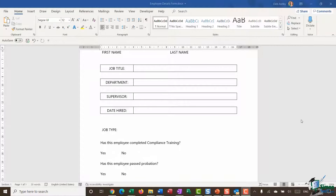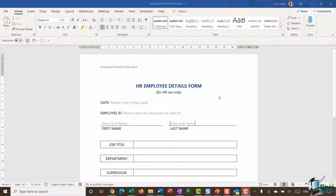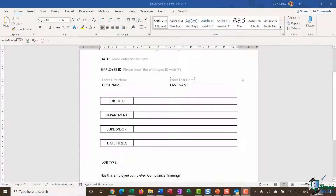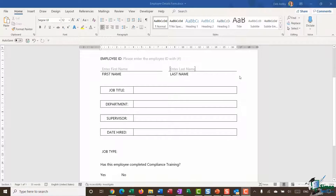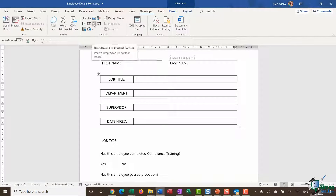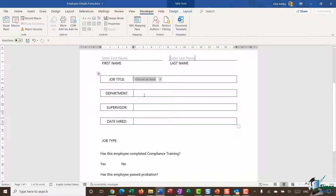Hello everyone and welcome back to this course on Word 2019 Advanced. We're in Section 21 looking at forms in Word. In the previous module I was showing you how to add different types of content controls into your form — we're going to pick up where we left off and carry on exploring more types of content control. We've got up to Job Title, and here I want a content control that shows a drop-down list of different job titles.